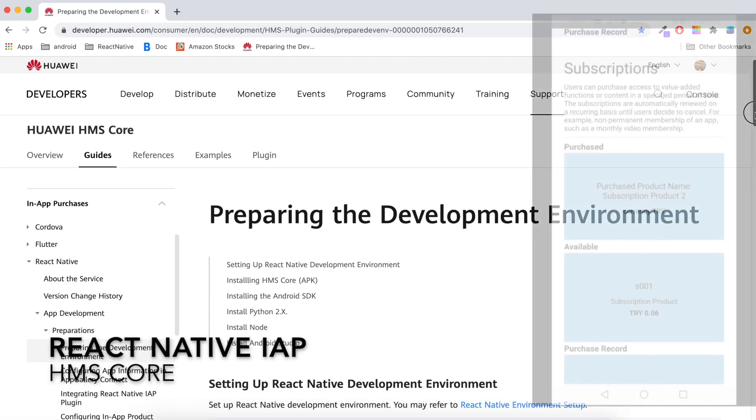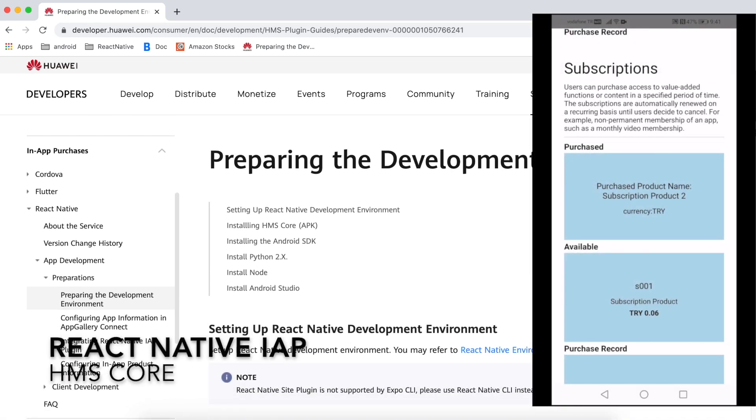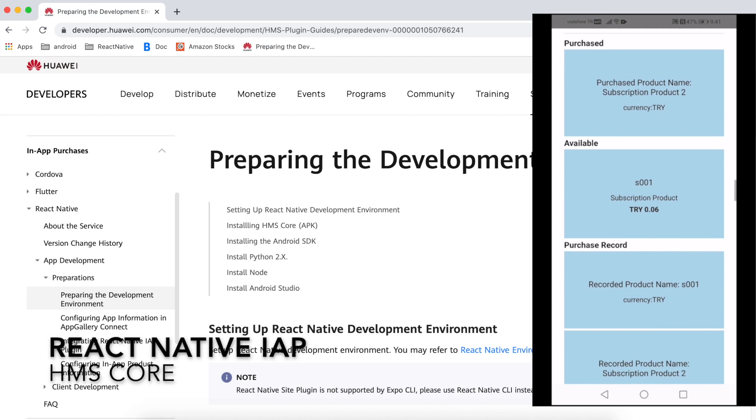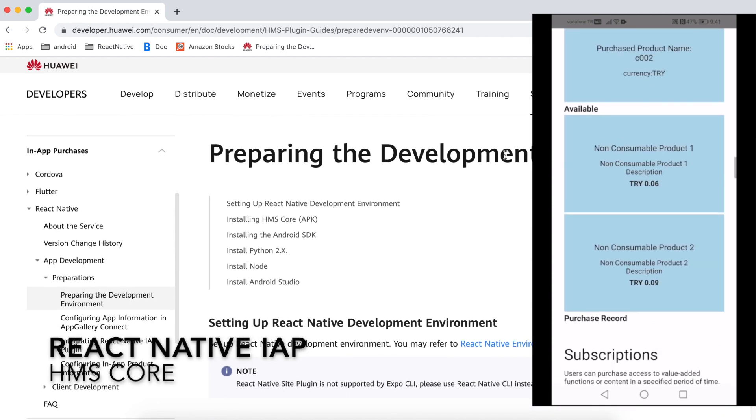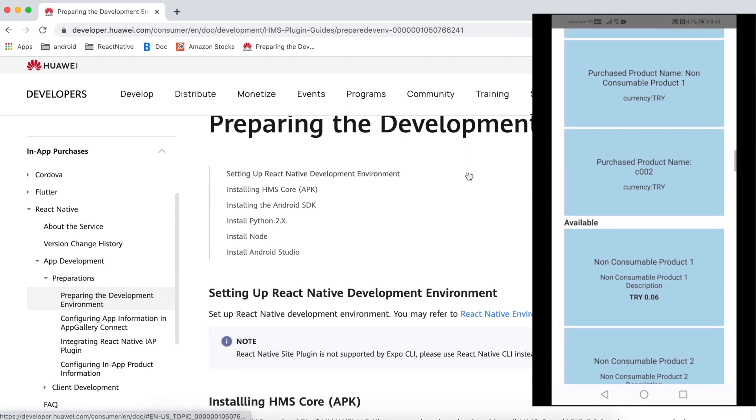Hello everyone, my name is Rose Eridilar. In this video, we are going to integrate a demo application of Huawei in-app purchase in React Native platform.